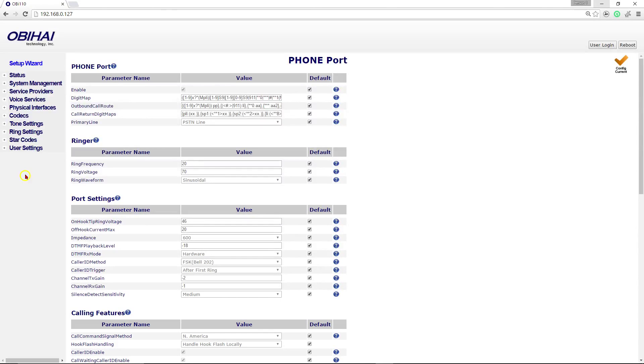Hello everyone, thanks for tuning in. After setting up your OB110 telephone adapter, if you are experiencing error messages stating there is no service, you can try this quick tip here.